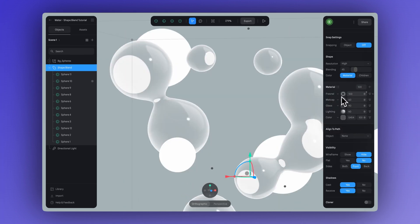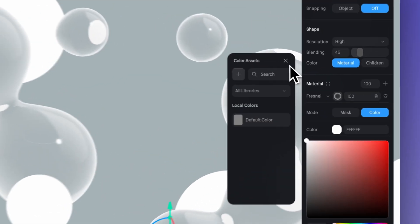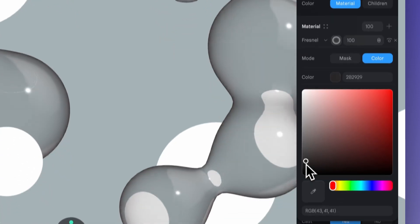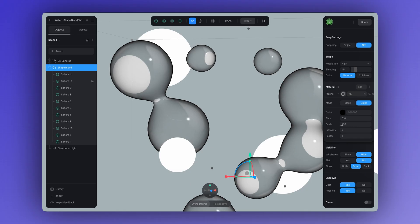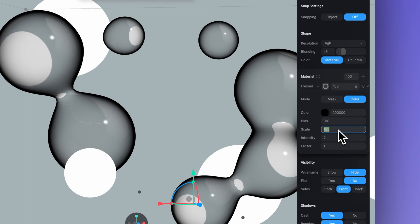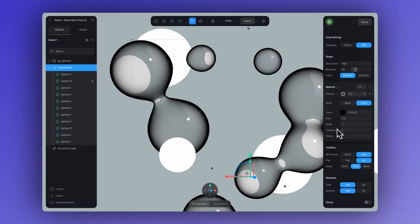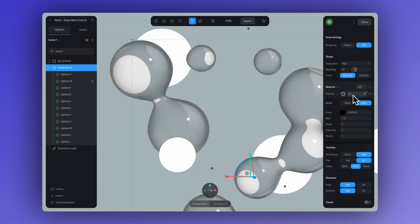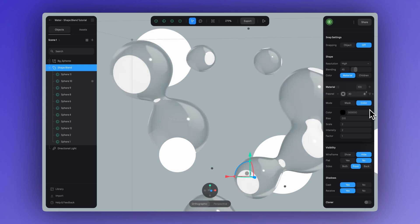Now it's time to add a Fresnel layer. Let's open up the Fresnel layer, and what I did next is I changed the color to black. Then I customized the additional parameters like the bias, scale, intensity, and the factor — play around with this to get your desired result. I'm going to set the opacity to 40 so it's not as strong, and let's change the blending mode here to overlay. And there you go — you have that beautiful glossy and transparent material.